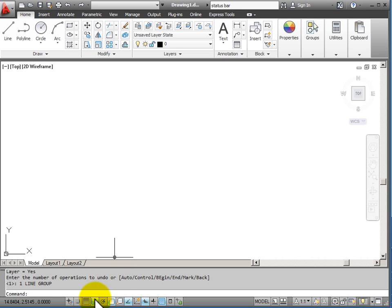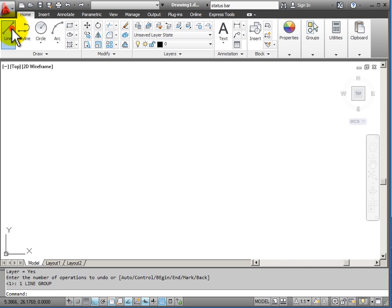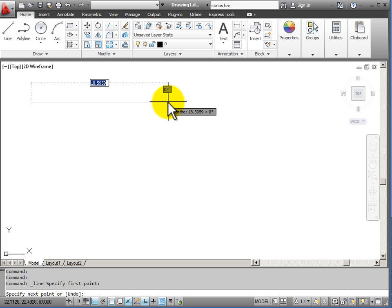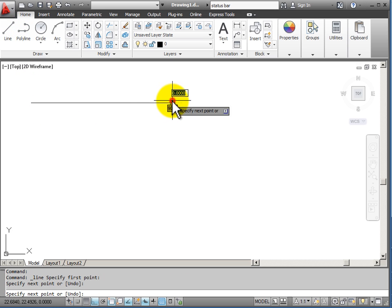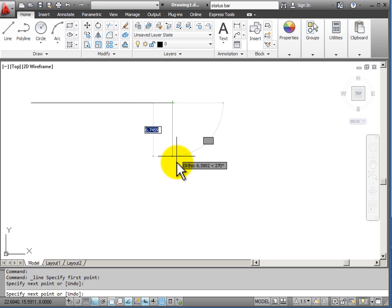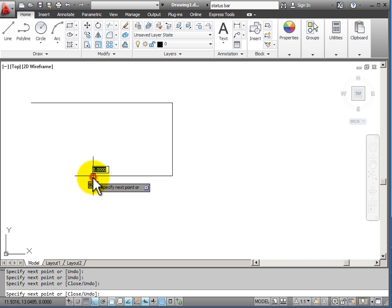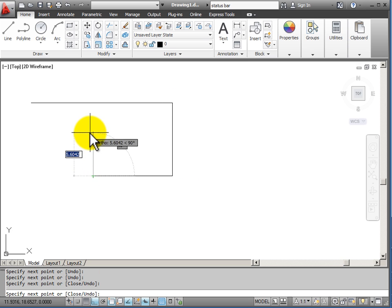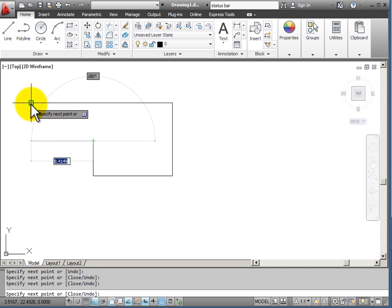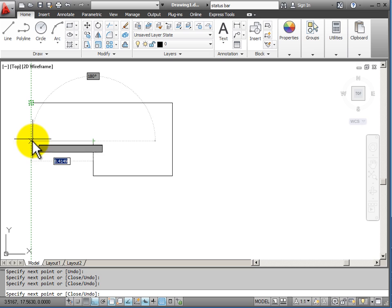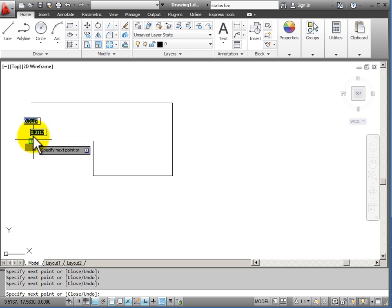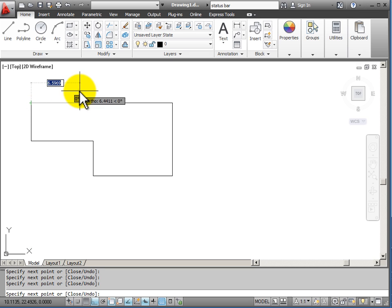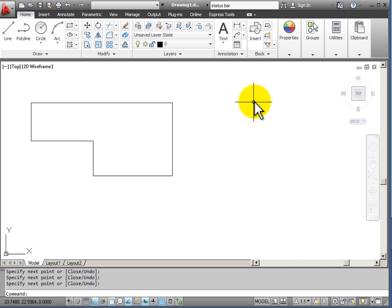My next drawing tool is ortho mode. When ortho mode is turned on, it is going to restrict my drawing of lines to horizontal or vertical. Ortho mode is very useful when I am drawing objects that have 90 degree corners and whose construction consists of horizontal and vertical lines.